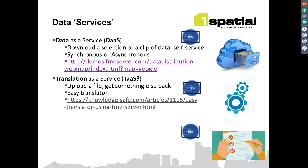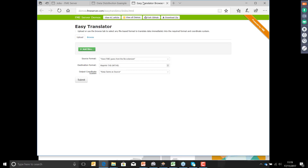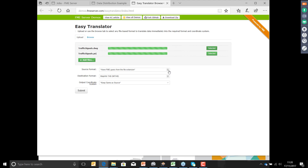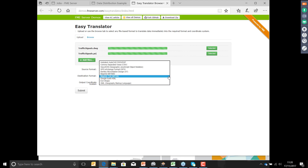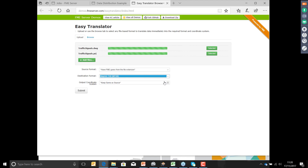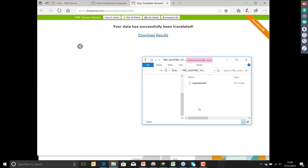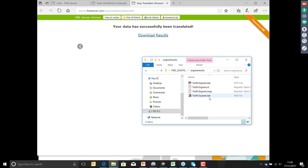Next: data translation as a service. Here we want to upload one file and get something else back. I'm uploading some data files — my traffic signals. I specify which format they're in, or FME can guess. I choose MapInfo TAB as my output format and whether to reproject the data — I'll choose not to. I click Submit, a job runs on FME Server, and the results are returned as a download link. Just to prove it's created that file — there's the data.